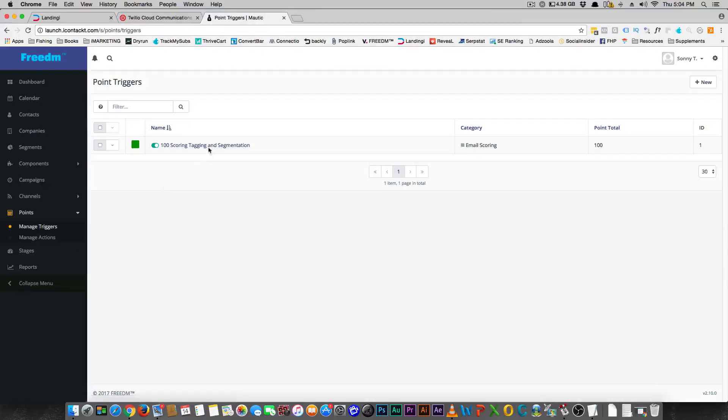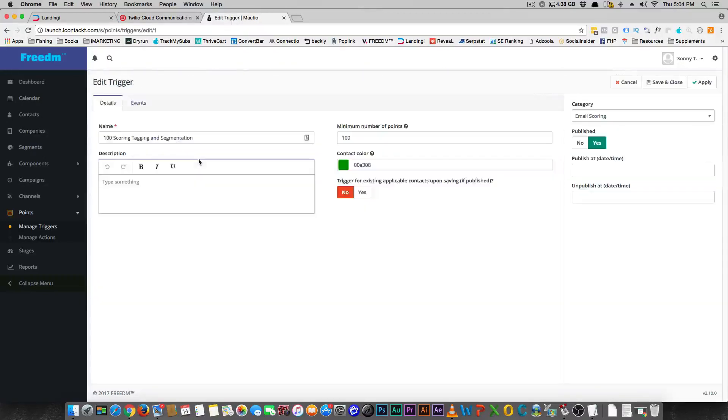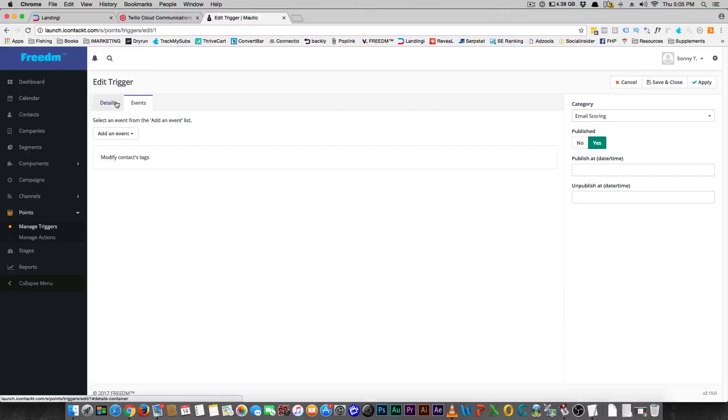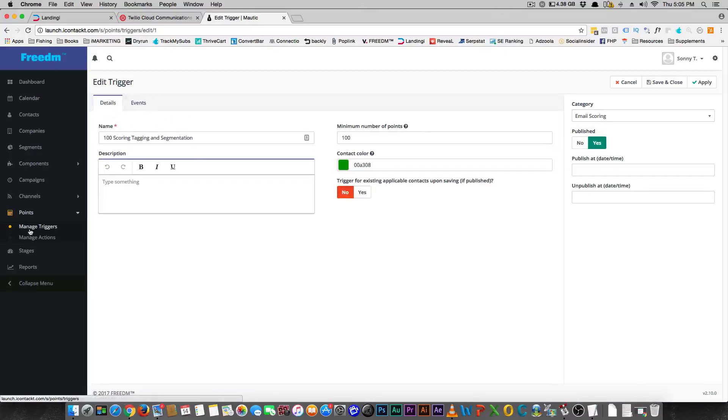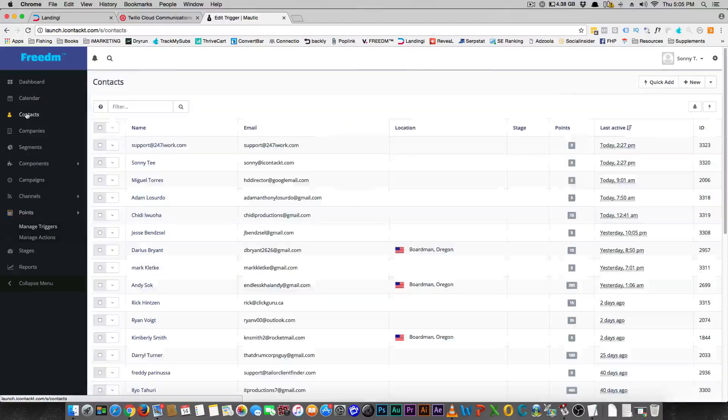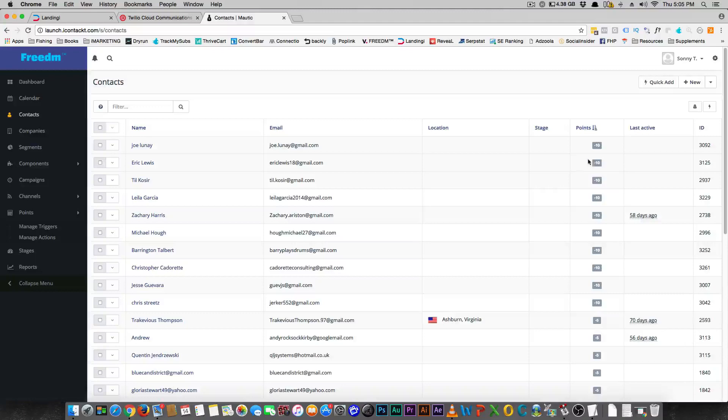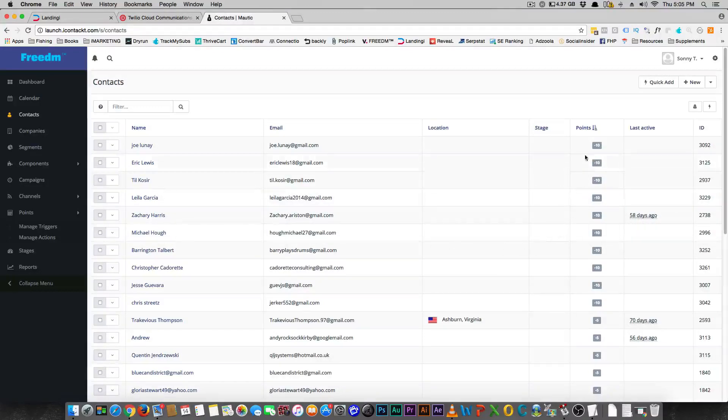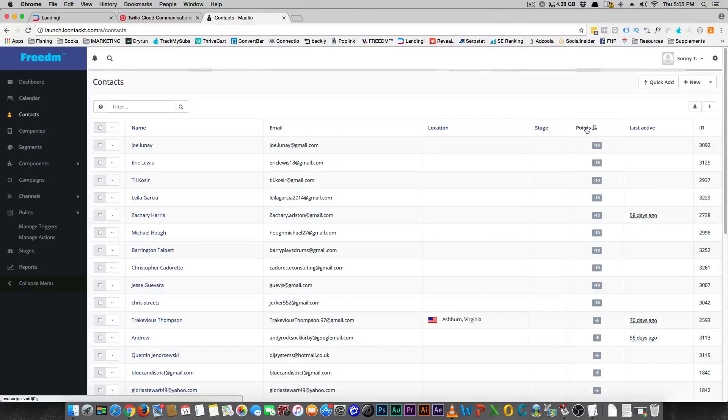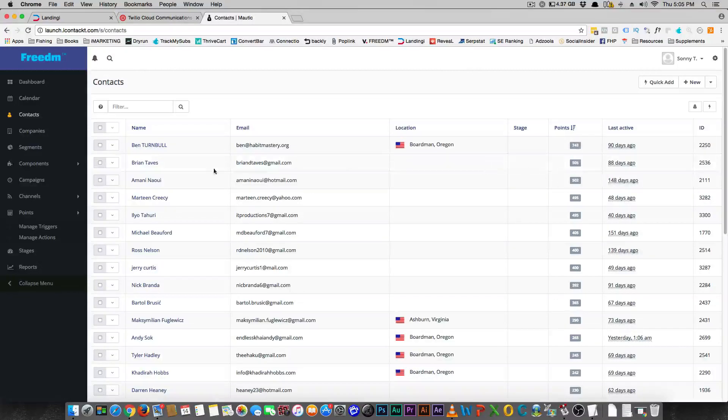And mine is like, mine is 100 scoring, tagging and segmentation. So if they purchase items, they get scores. If they hit a certain web page, if they click on links, if they open emails, I have a system in place. And so just really quickly, I want to show you kind of what that looks like. So if you just come over here and go to points, you'll see that these people have not opened any emails and they're minus 10 points. And after a while, I might want to stop dealing with them. But on the other hand, this person here has 745 points.